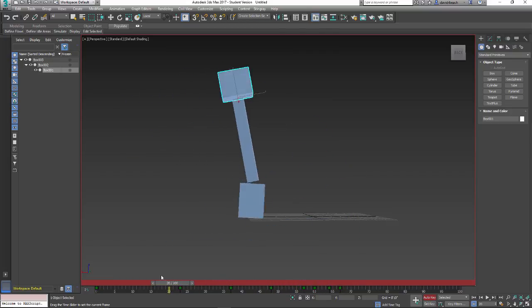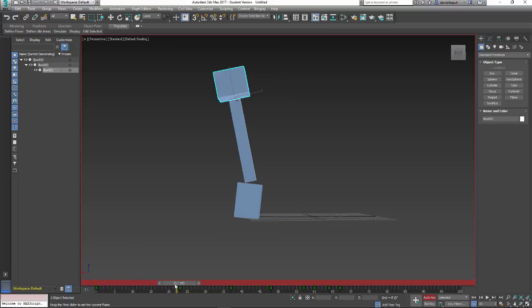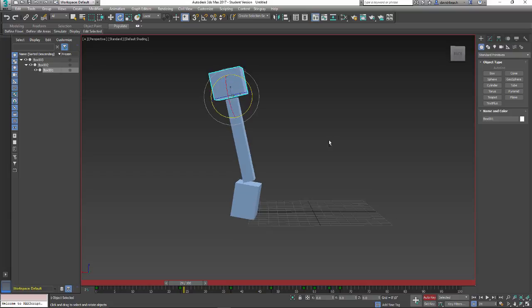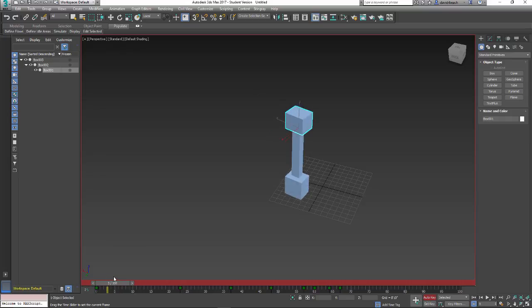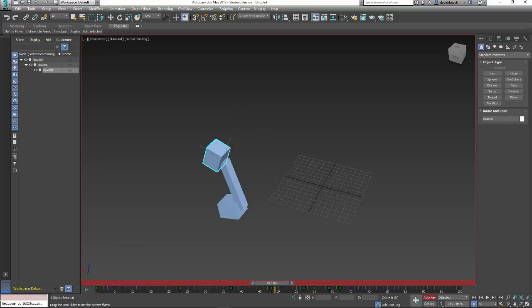So, I have a parent-child relationship on this object. This object is driving both of these. This object is driving this one. But each of them have the opportunity to move independently based on the motion of the other.